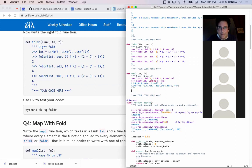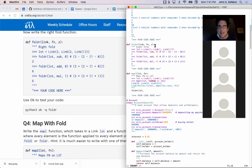If we're going to foldR over our original list, what will combine a value from the list with the rest? I think that will be a function that takes in that value, squares it, and then builds a link out of it.